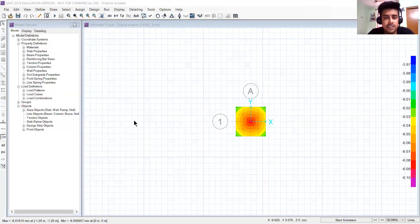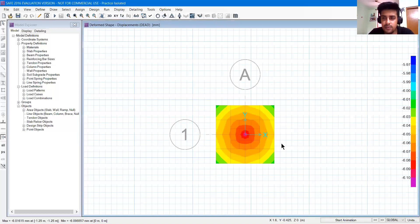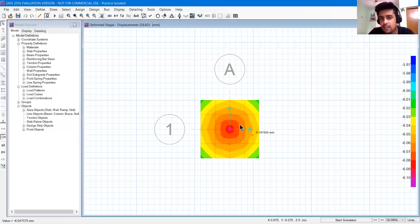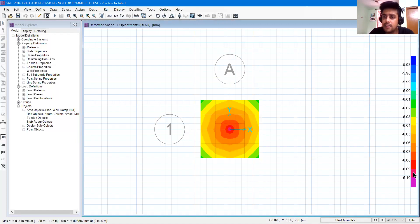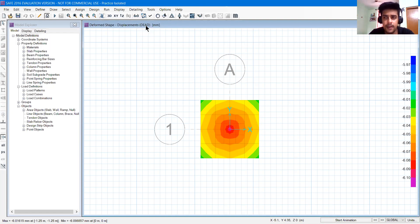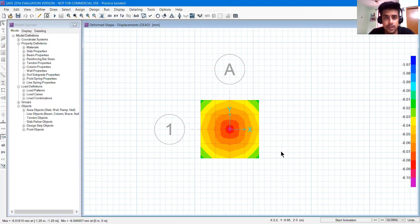Now you can see there is a diagram in front of you. We are having colors and a color table or chart on the right hand side. And on top of the box it's written deform shape, displacements, dead. Dead loads according to it, displacements, how many displacements will be for dead load.